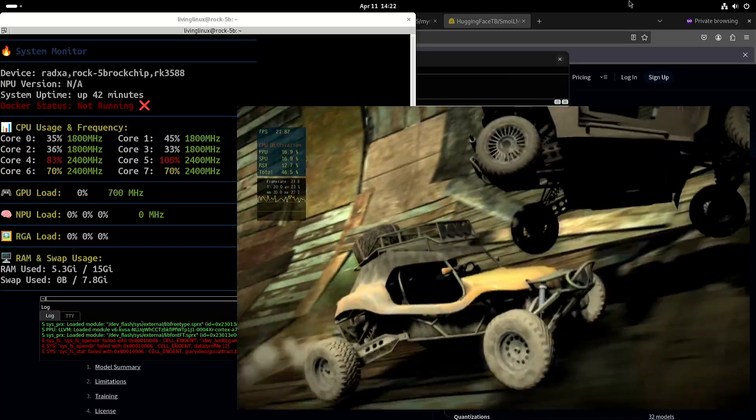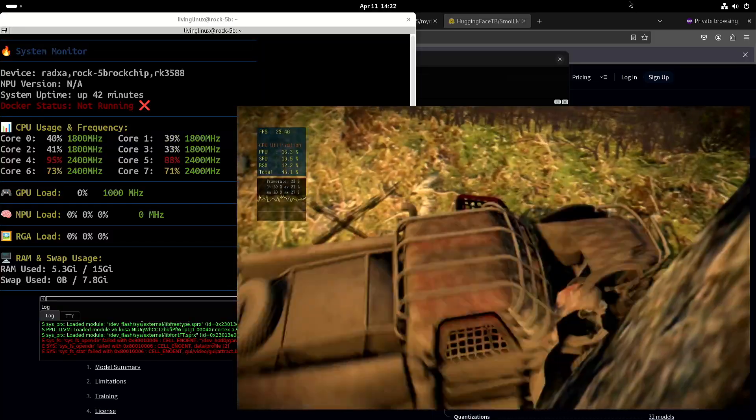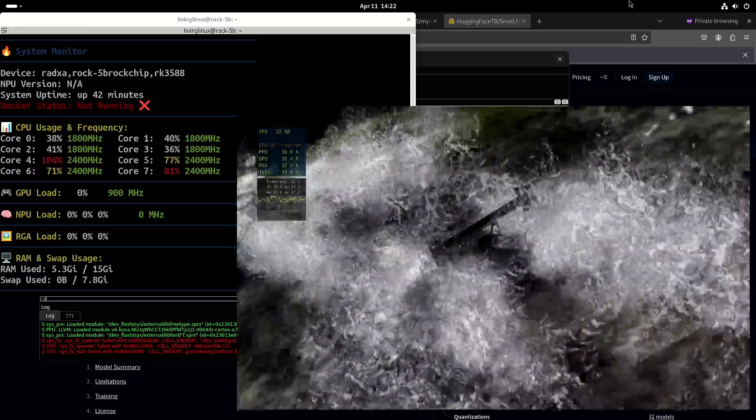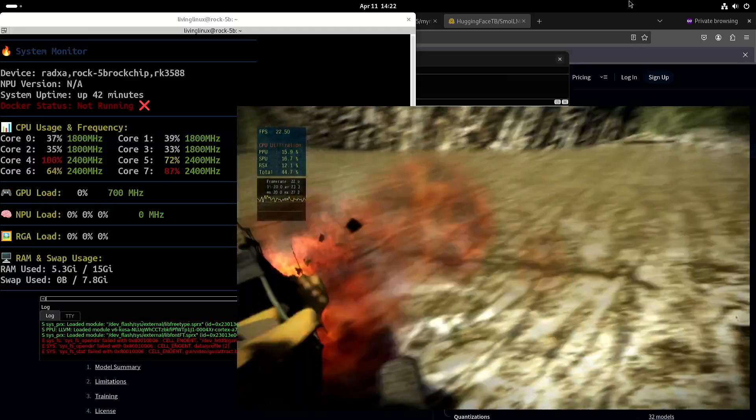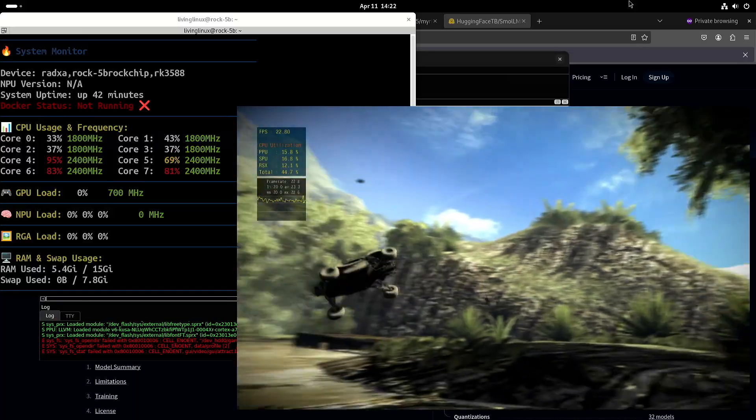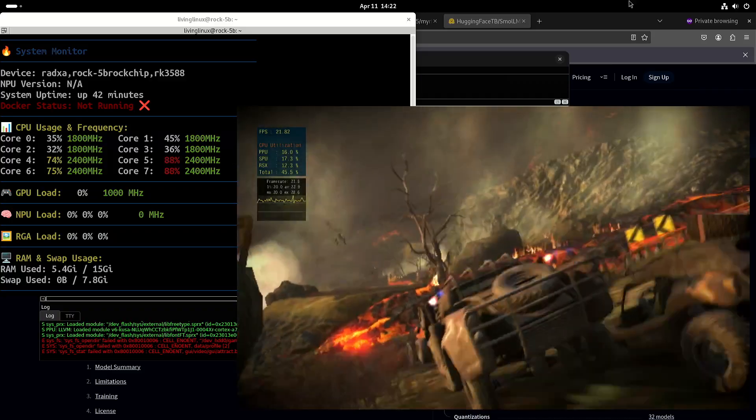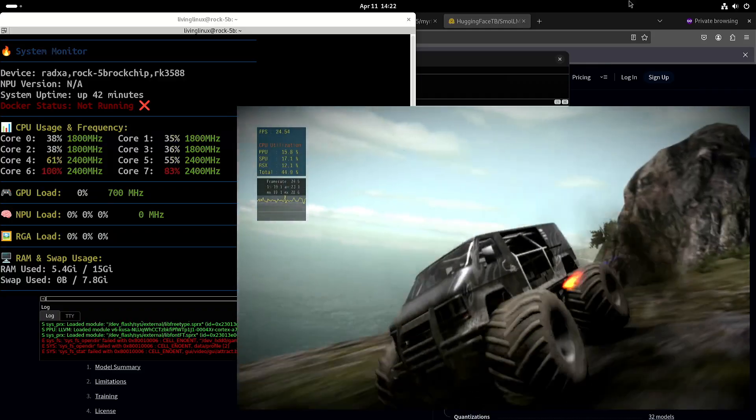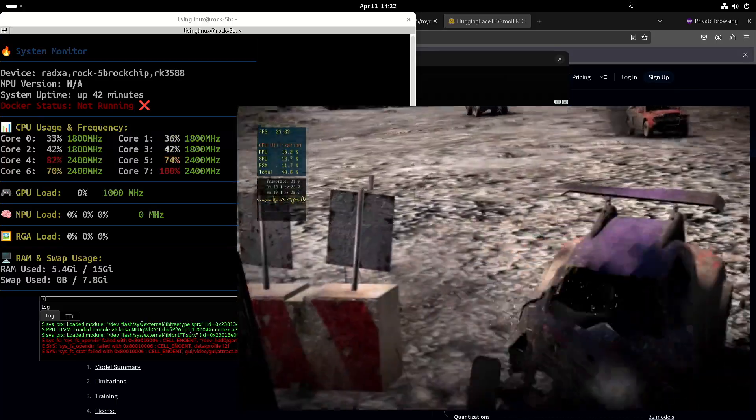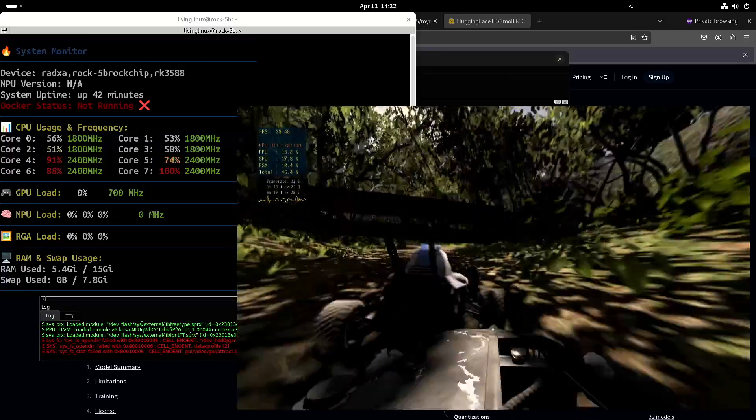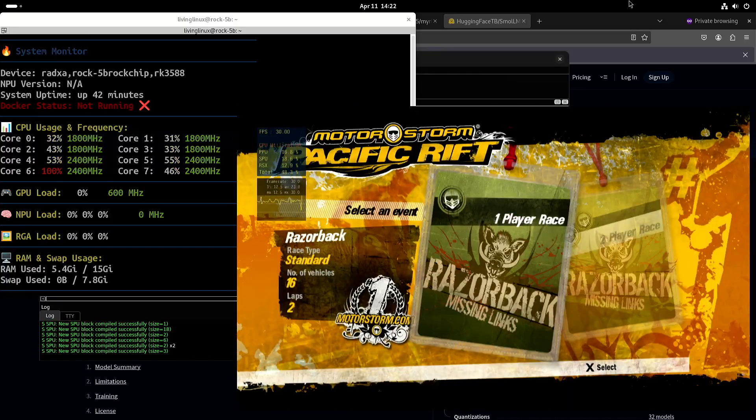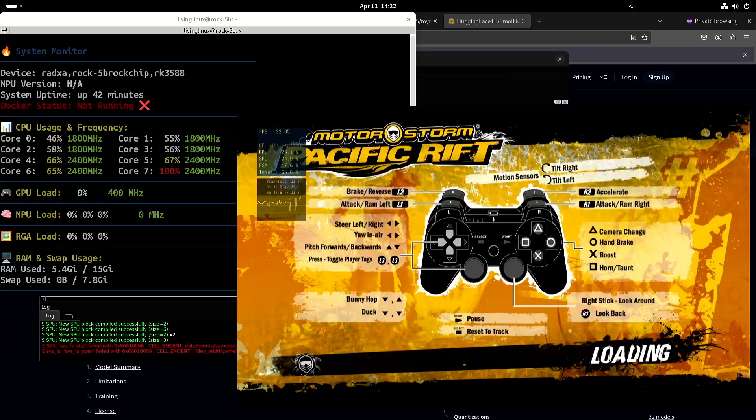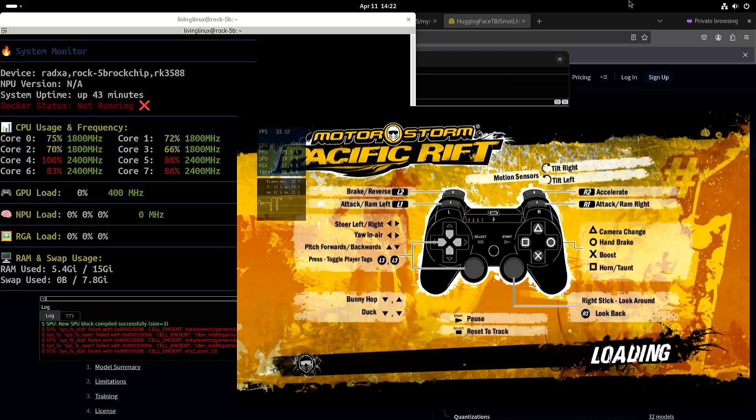So I really look forward to testing with even newer kernels and also with newer versions of MESA, and of course also with rpcs3. Then hopefully at some point we'll be able to play some PlayStation 3 games on the Rockchip RK3588. I can just try to get to gameplay, but it will encounter a fatal error at some point.